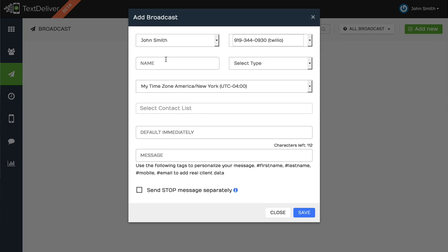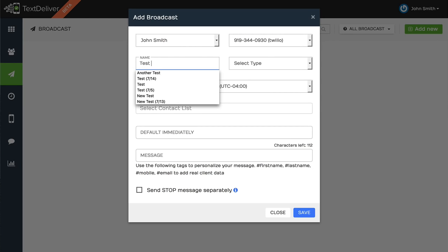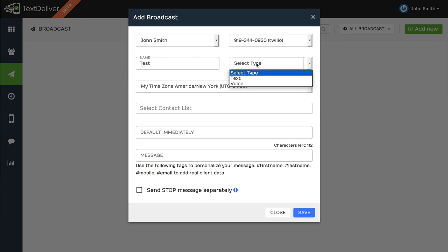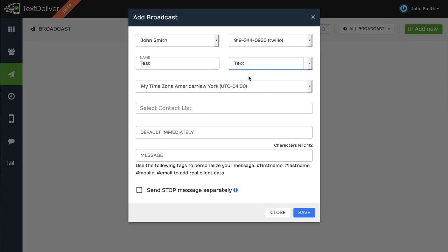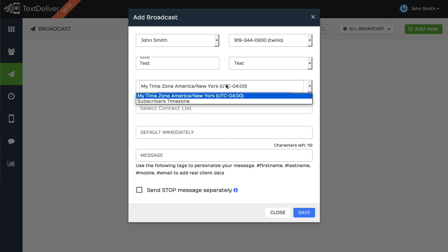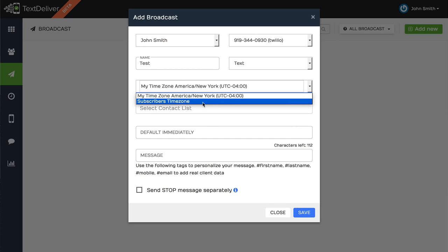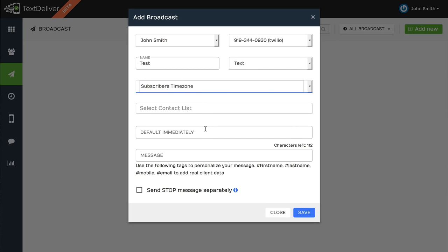So one of the things that we've done is say I'm going to be sending out a broadcast, and this is just a quick test, and I want this to be a text. I could do text or voice, where it'll actually call the person and leave them a voice message based off of your message. It'll do a text to voice, but most of the time, you guys will probably do text. And I can select the subscriber's time zone. So say that I wanted to send out this text message at 10 o'clock.